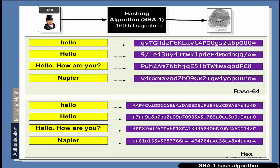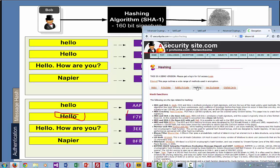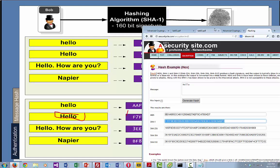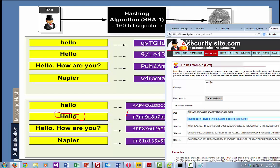We can have different lengths of signatures. This is a 160-bit signature. The longer the length, the more secure and reputable it is. In this case we have 'hello' committed into a 160-bit signature. We should always get the same hash value. We can also get 256, 384, 512 and so on.